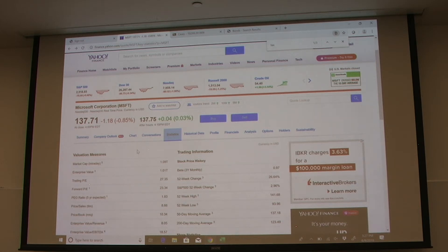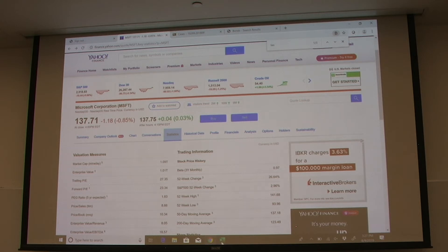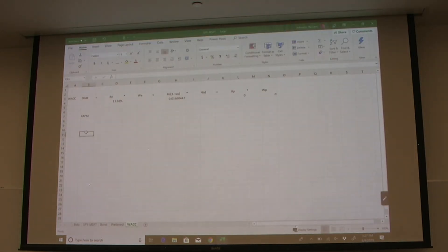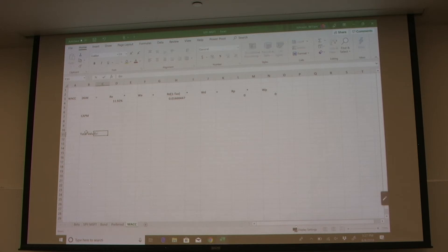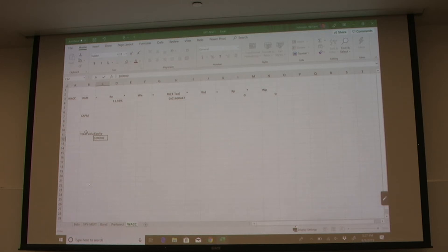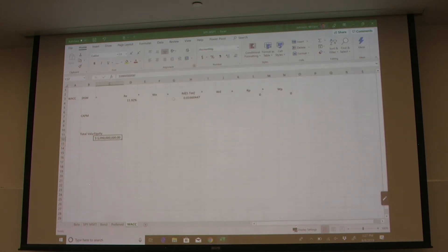So that is our total value of all outstanding shares times the stock price. Let's go back and figure out the total value of the firm. Our equity was 1.09 trillion. Now for the bonds, we need to know the value of bonds outstanding, and there are a couple of different ways to look at this.